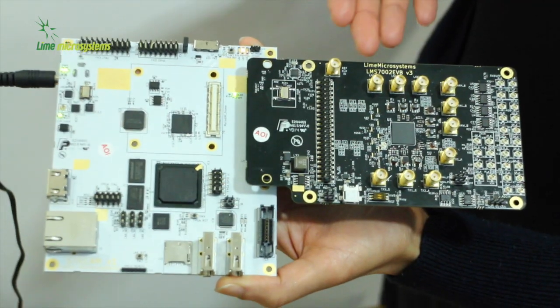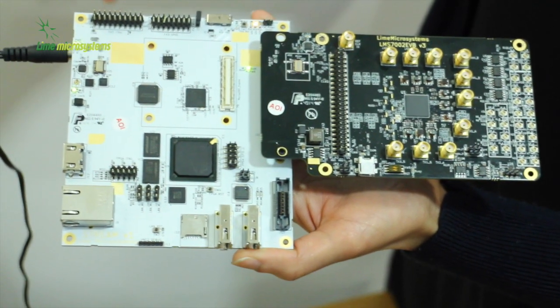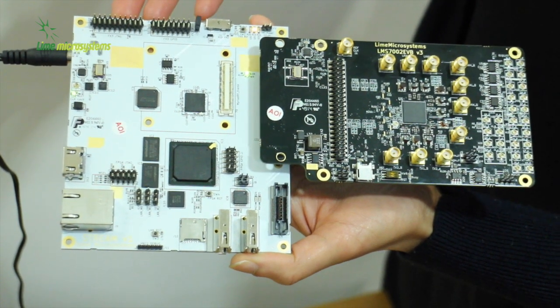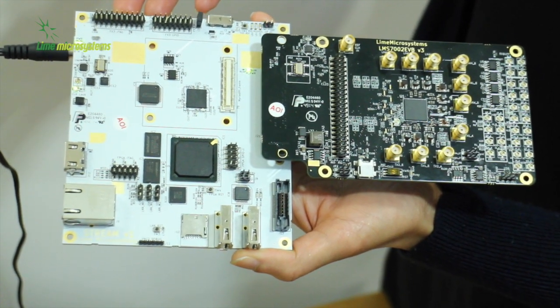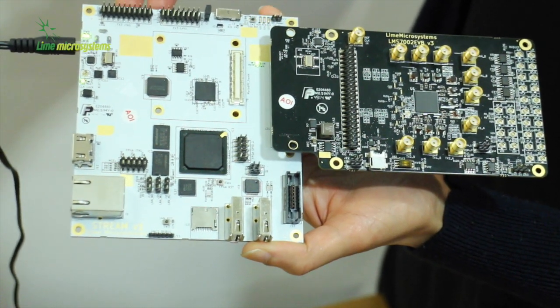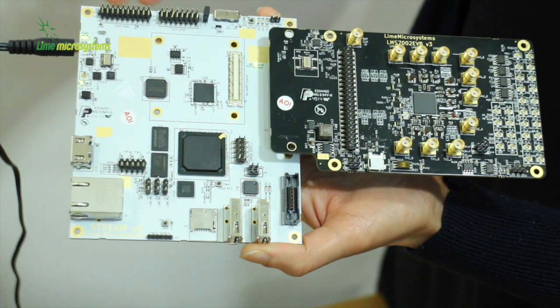This is the evaluation board kit with the stream board. Limestream houses Altera Cyclone 4 FPGA chip. An FMC connector connects the two boards.